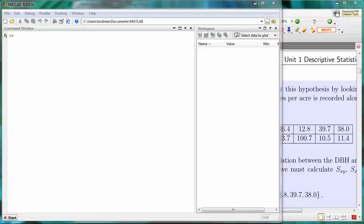In this video you're going to learn how to create a two-dimensional array in MATLAB. We're going to consider the depth at breast height and trees per acre data, but instead of making a one-dimensional array for each set of data, we're going to make a two-dimensional array that contains both sets of data.